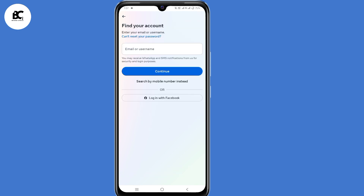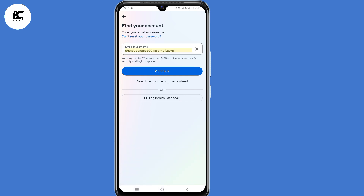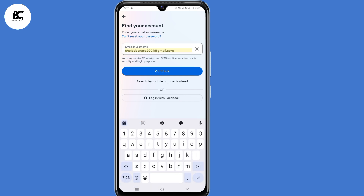Now here on the 'Find Your Account' page, you need to submit your Instagram username or email. I'll submit my email, then click on Continue.